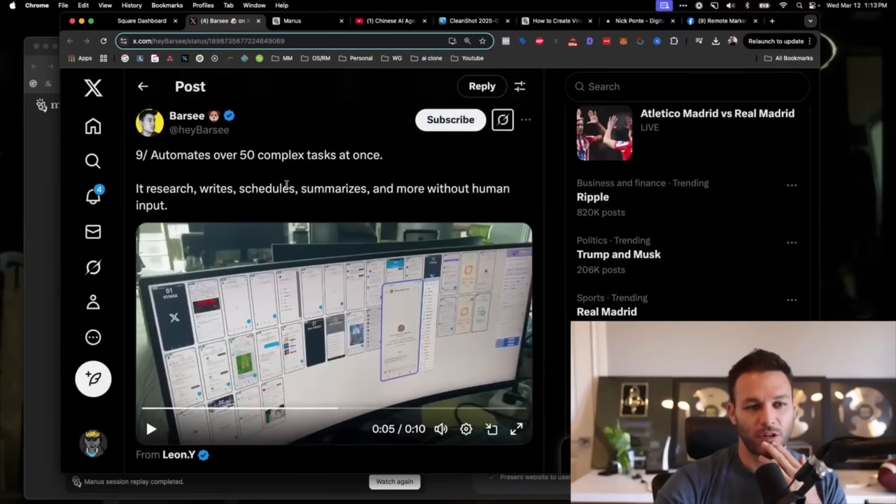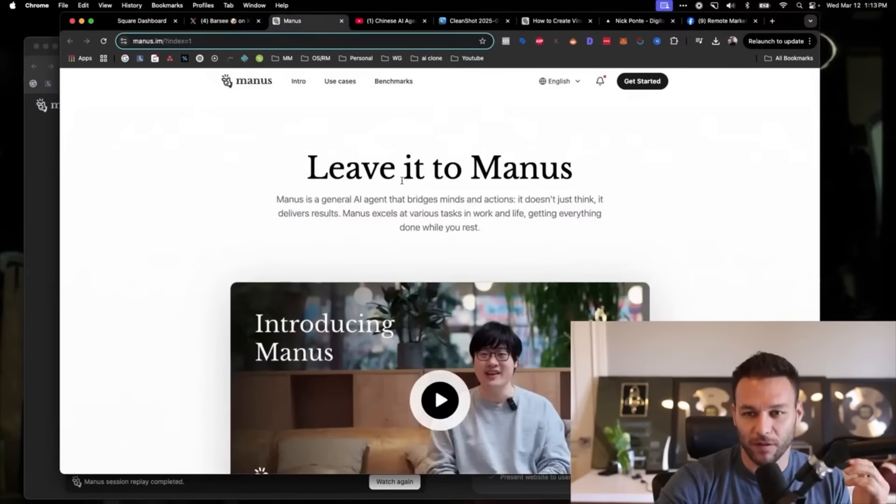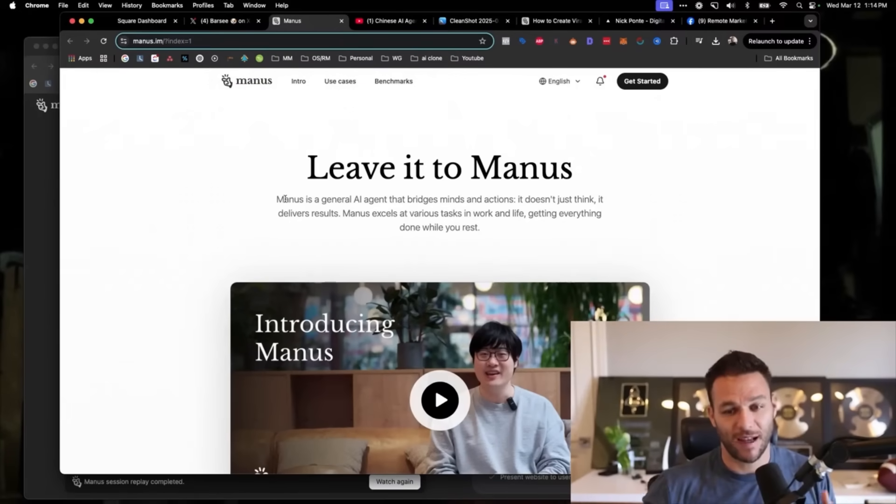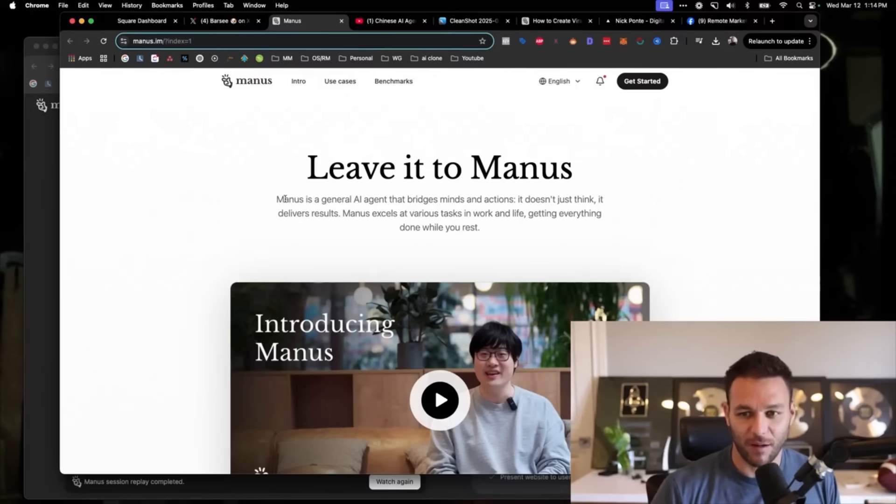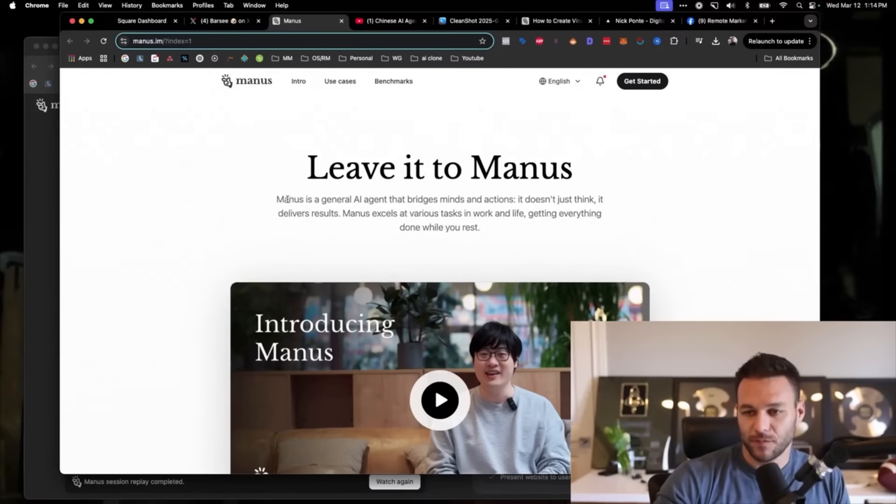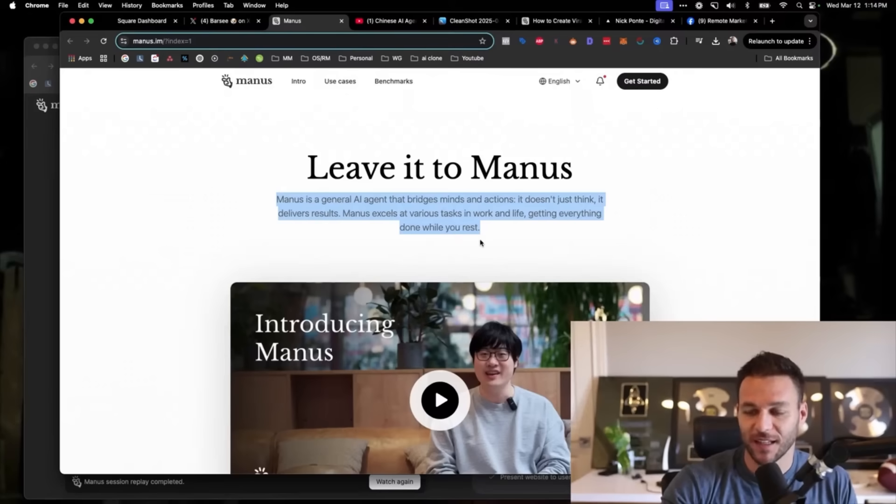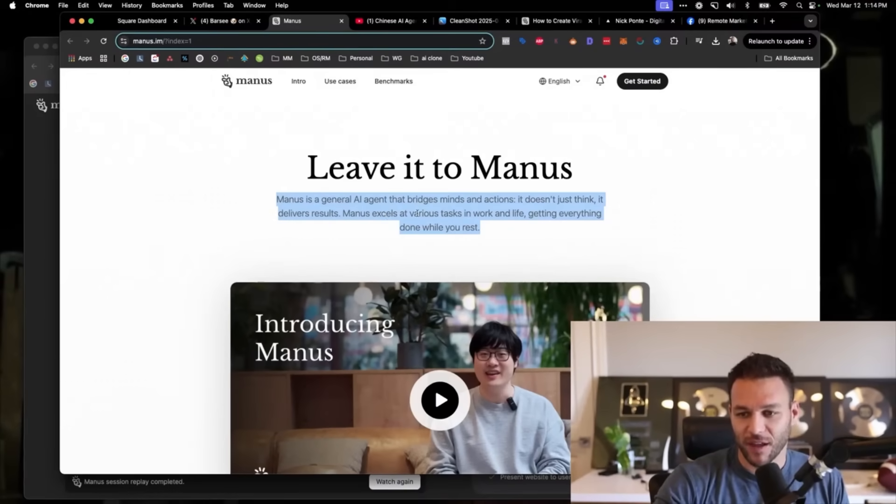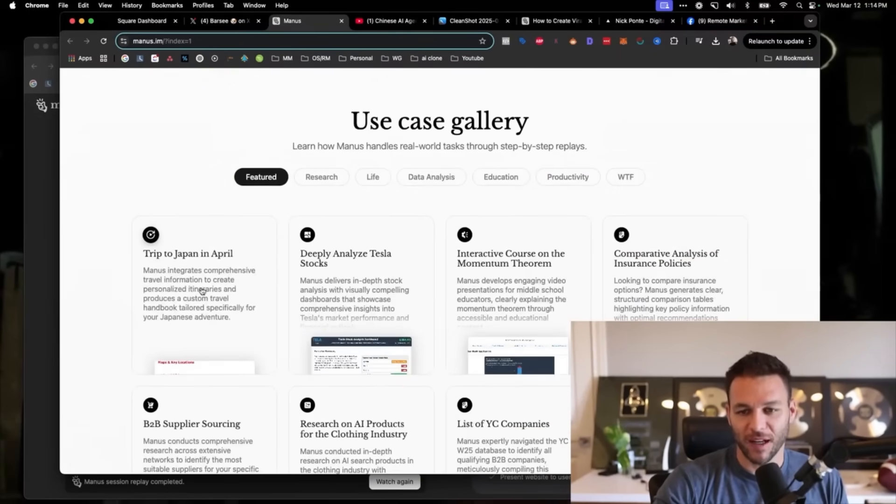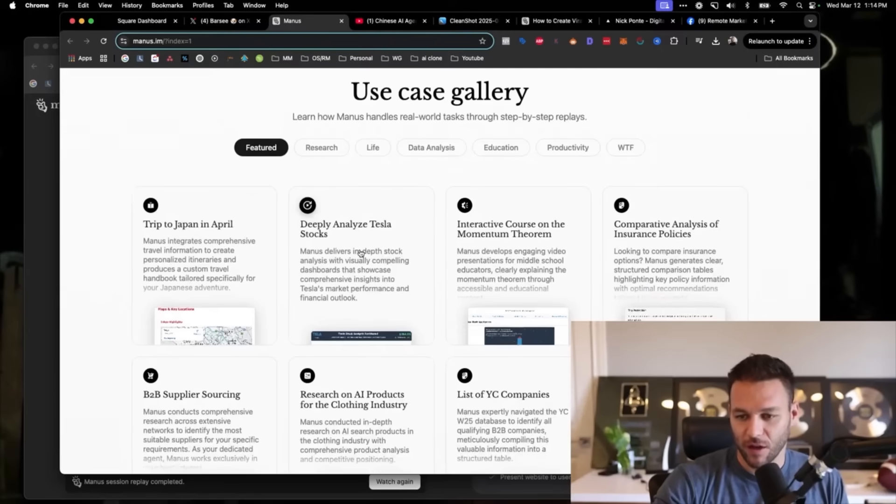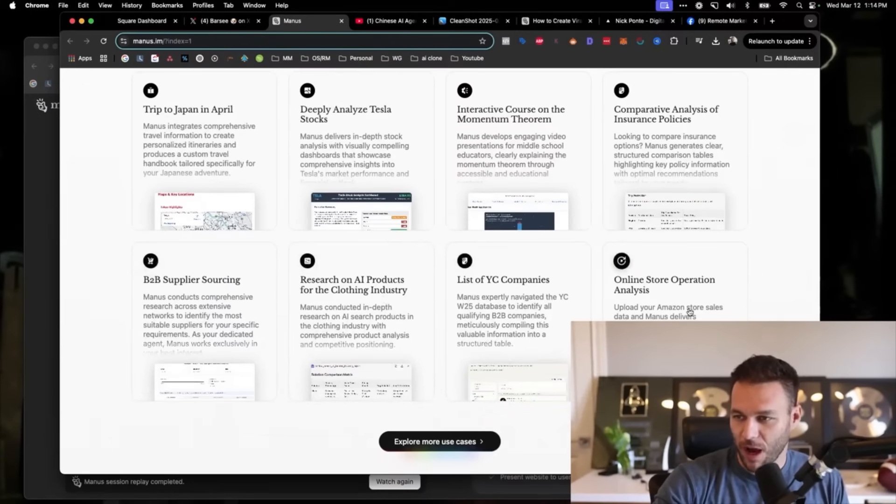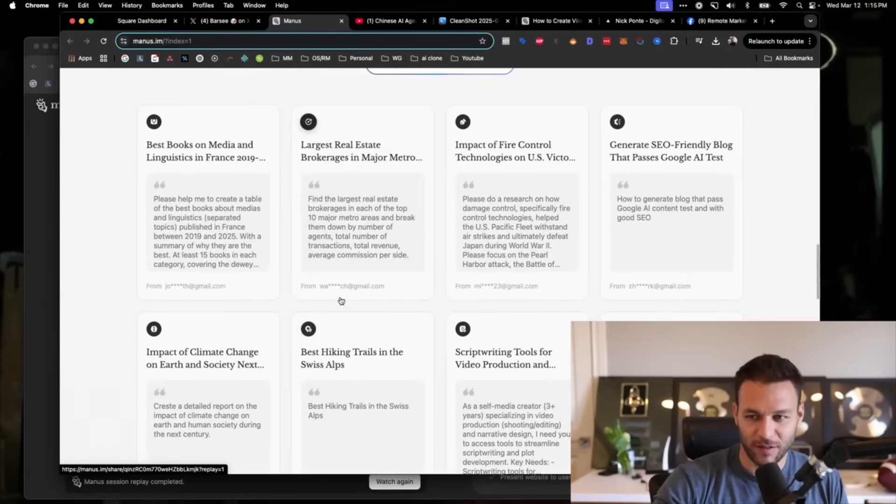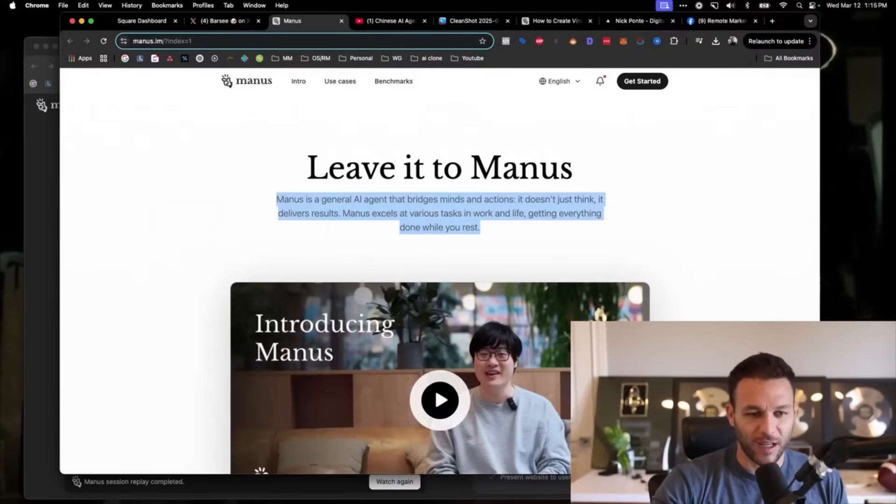That caught my attention, which led me to a little bit of research. I wanted to figure out more about Manus, so I ended up on their website, manus.im. They're not paying me for any of this, by the way. This is just my experience, full transparency. I make money using AI tools and services, selling those to businesses, but I'm always looking for new and creative ways to do that. Manus is a general AI agent that bridges the minds and actions. It doesn't just think, it delivers results. Manus excels at various tasks in work and life, getting everything done while you rest. There's different use cases here: plan a trip to Japan, deeply analyze Tesla stock, create courses, B2B supplier sourcing, online store operation analysis.